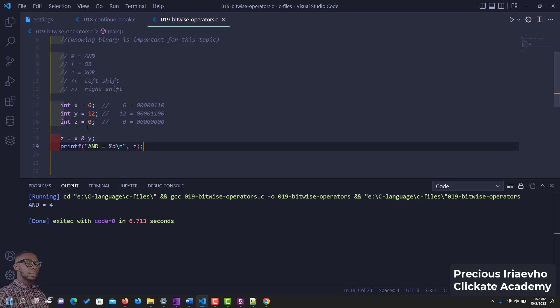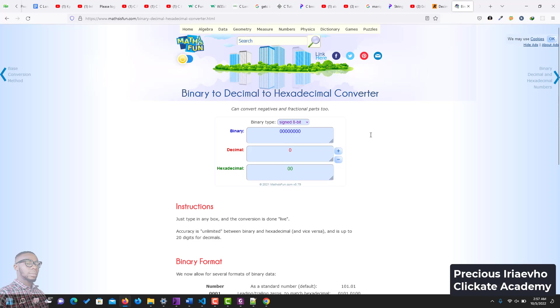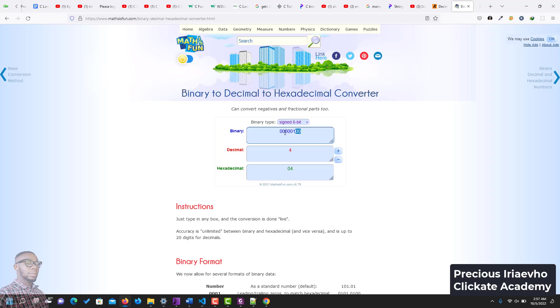So it says AND is 4, but let's get the value of 4. Let's check it, let's convert it. So 4, let me go to my browser. I have this converter here. So if we say 4 in decimal, look at what it gave to us. Let's copy it so that we can go back and confirm.